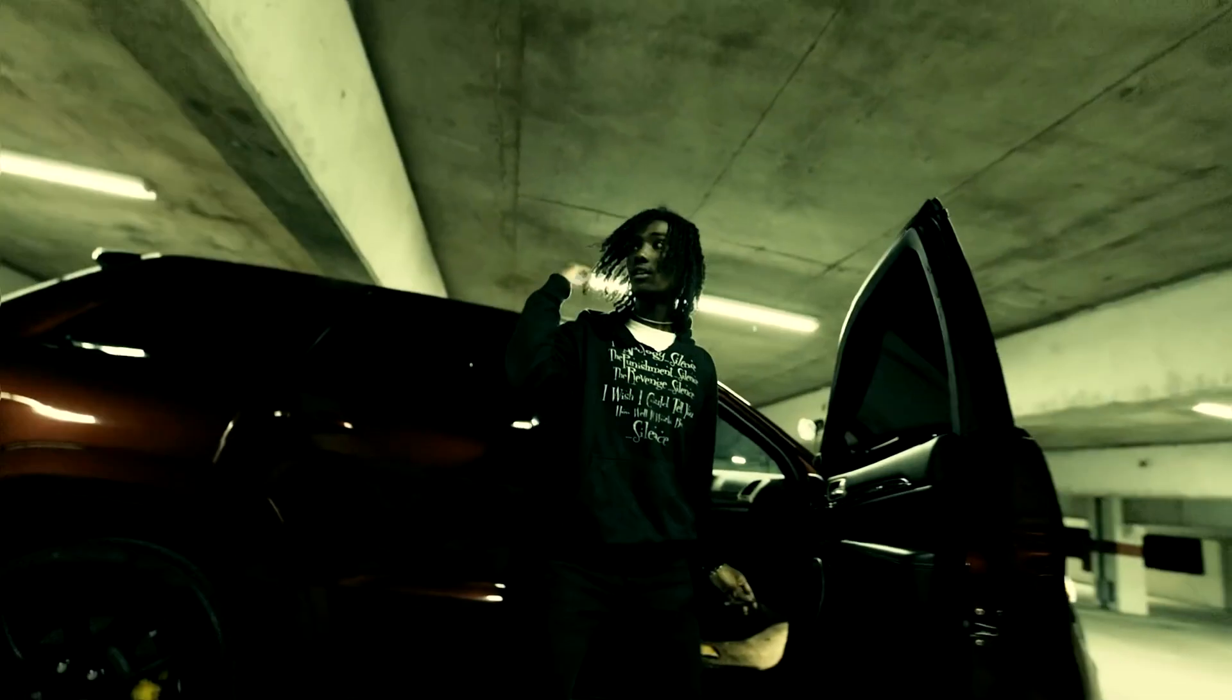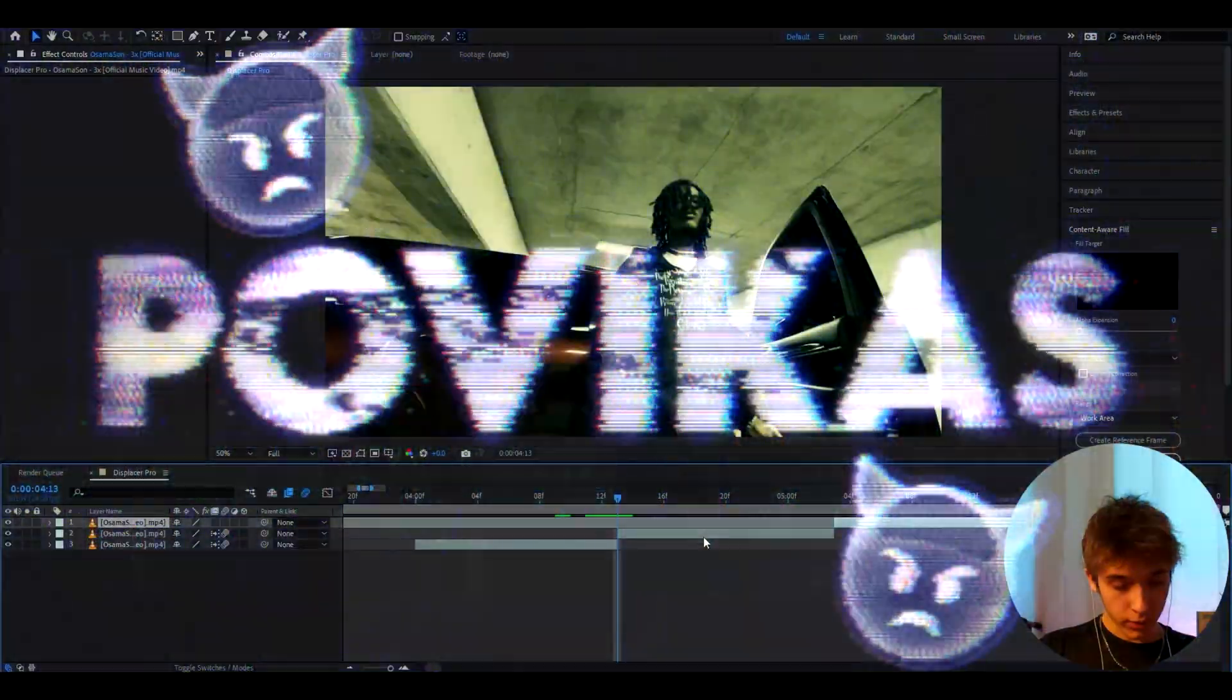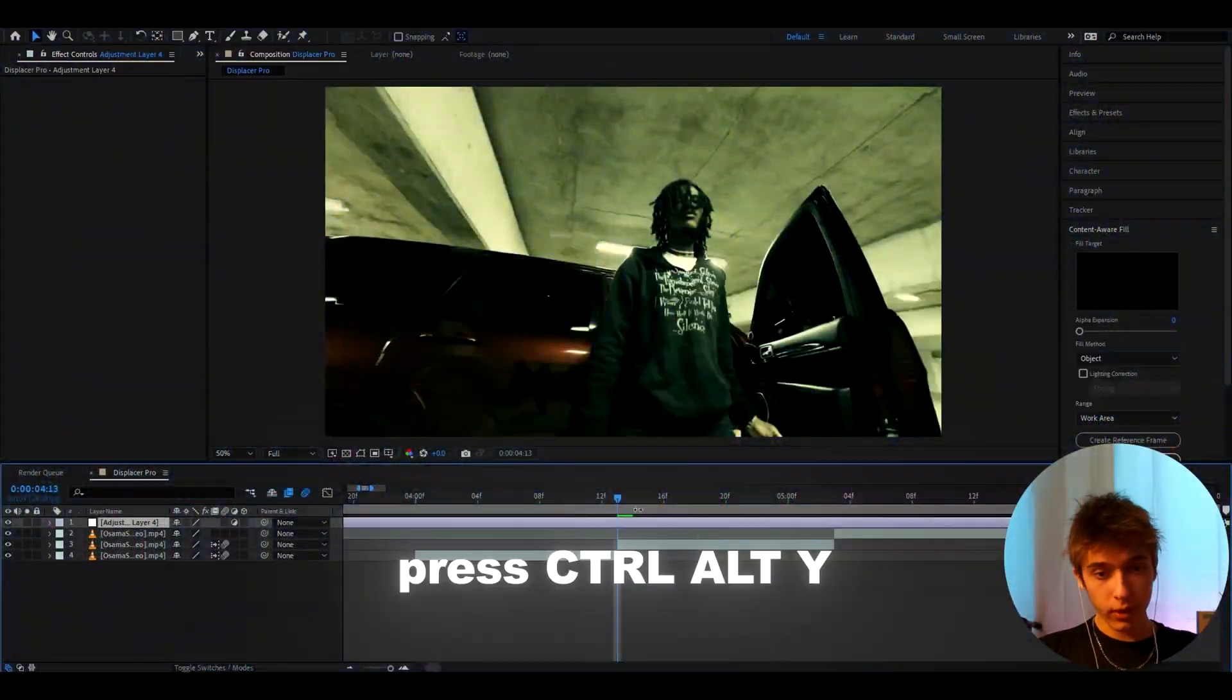Today I will show you how to make this displacement glitch effect. Alright guys, so the first thing you want to do is press Ctrl Y to make a new adjustment layer.